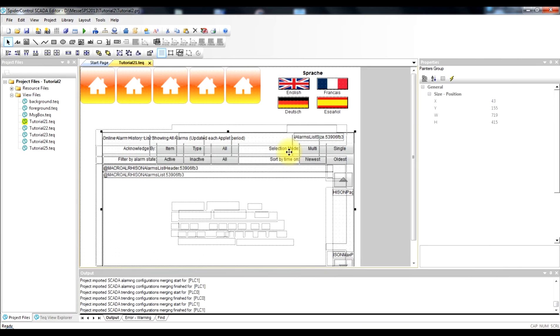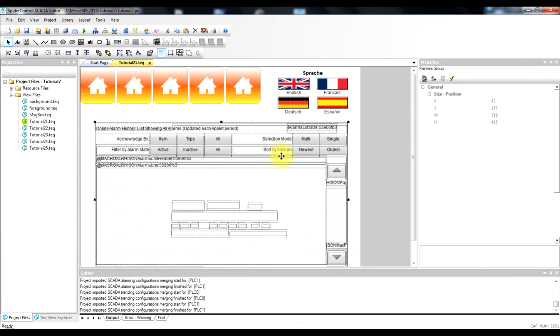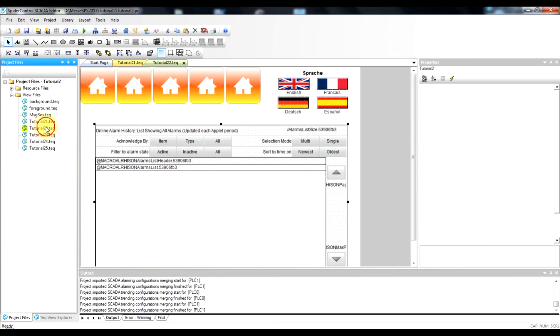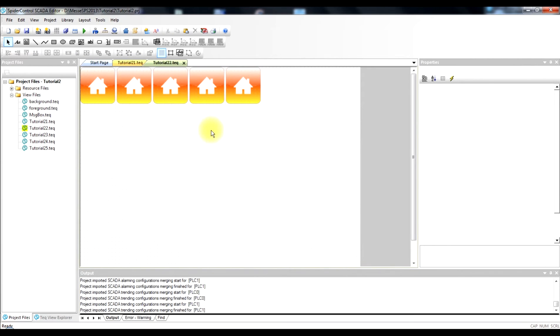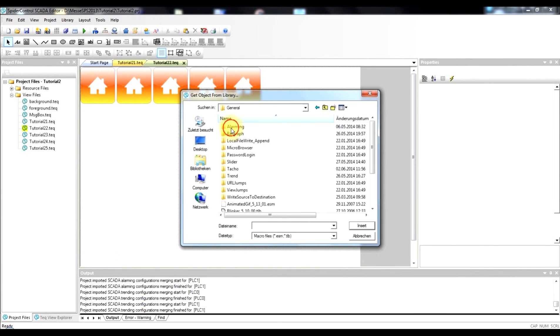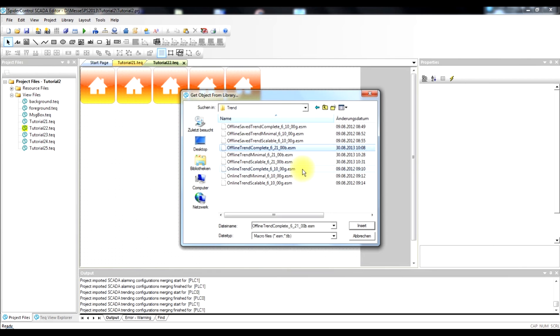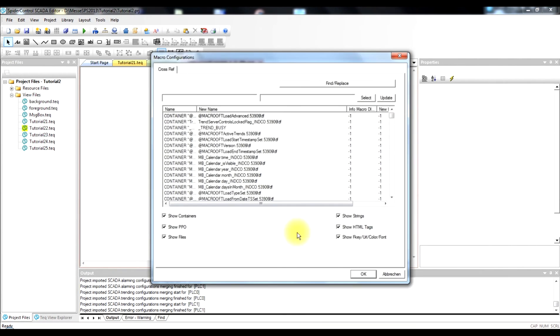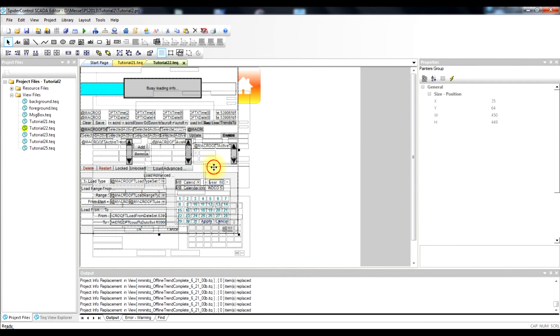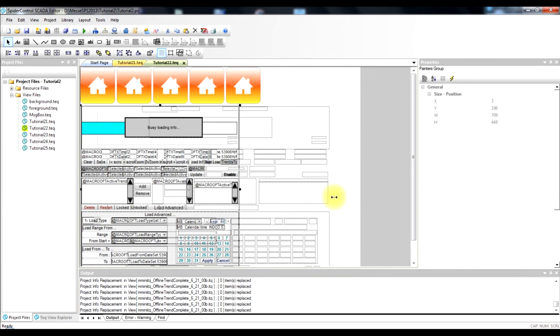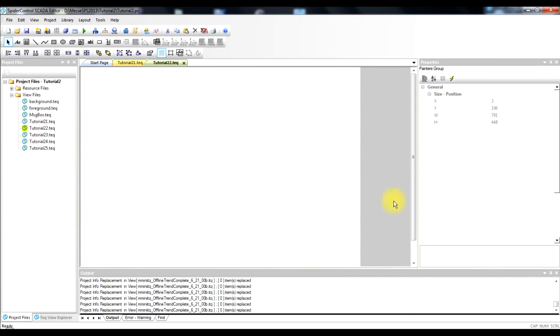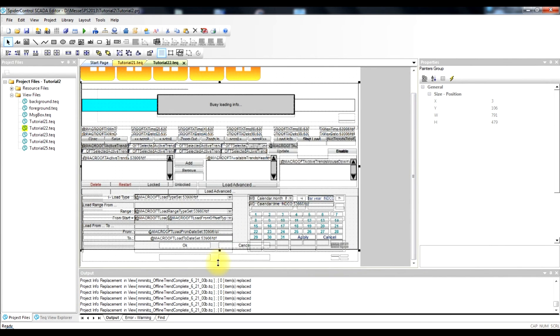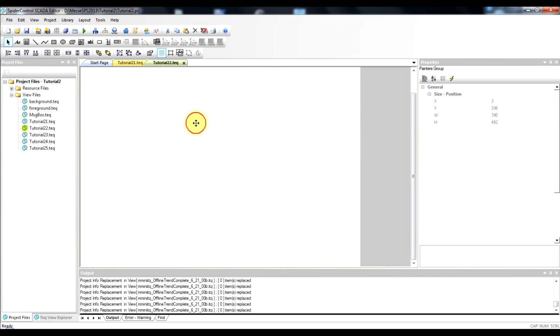So this is the alarm list object. We just put it in the right place. And then we will continue with the trend view. We put the trend view on the second side. And choose from the trend sub-directory. There are different types of trending objects too. We will choose the offline trend macro. Place it on our view. And enter the configuration by double-clicking the object.